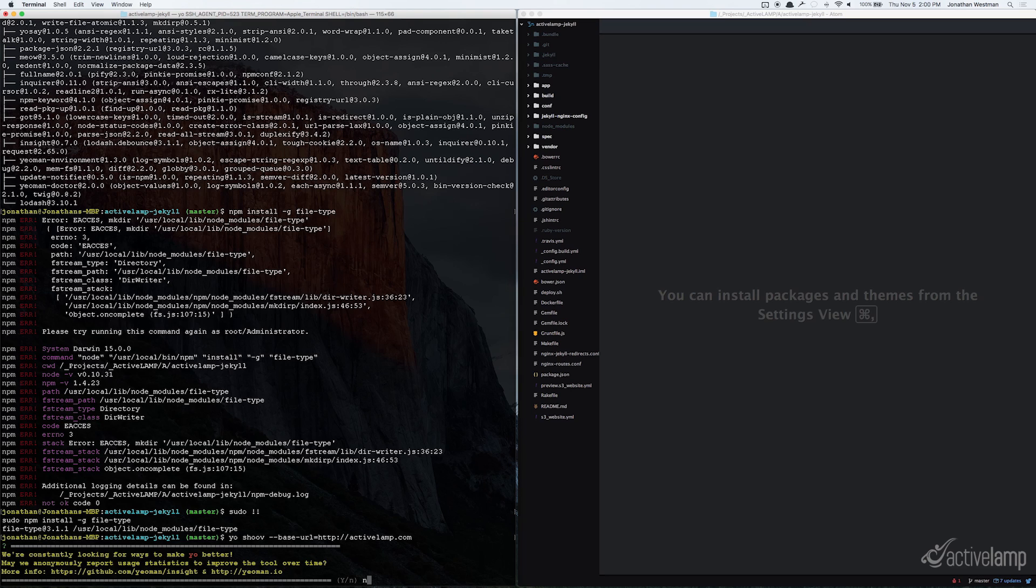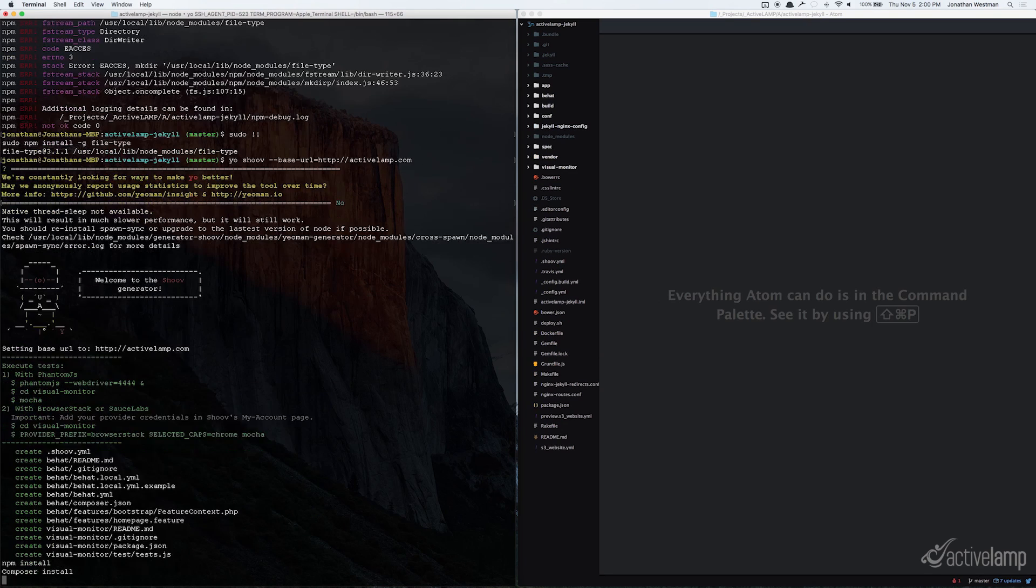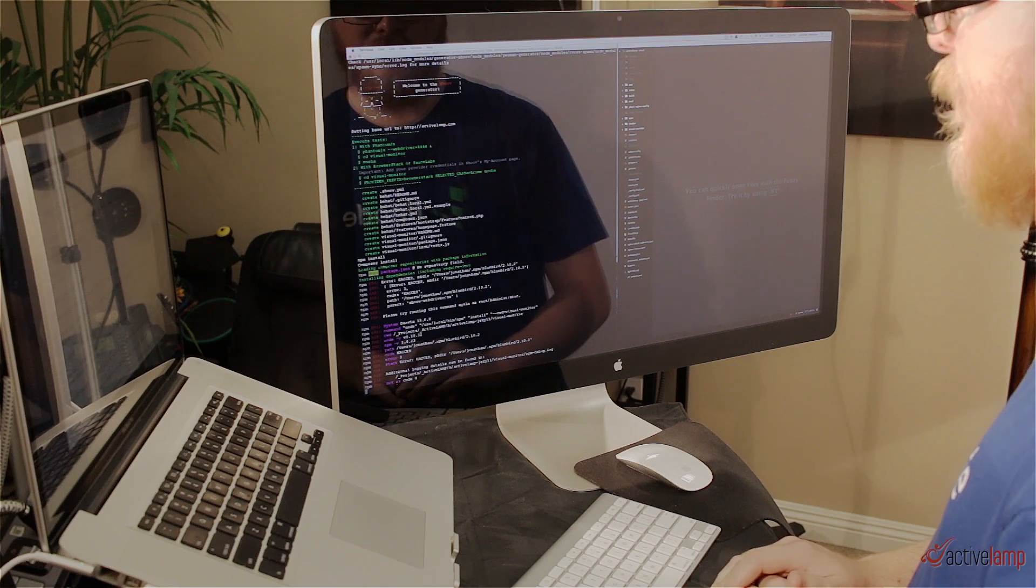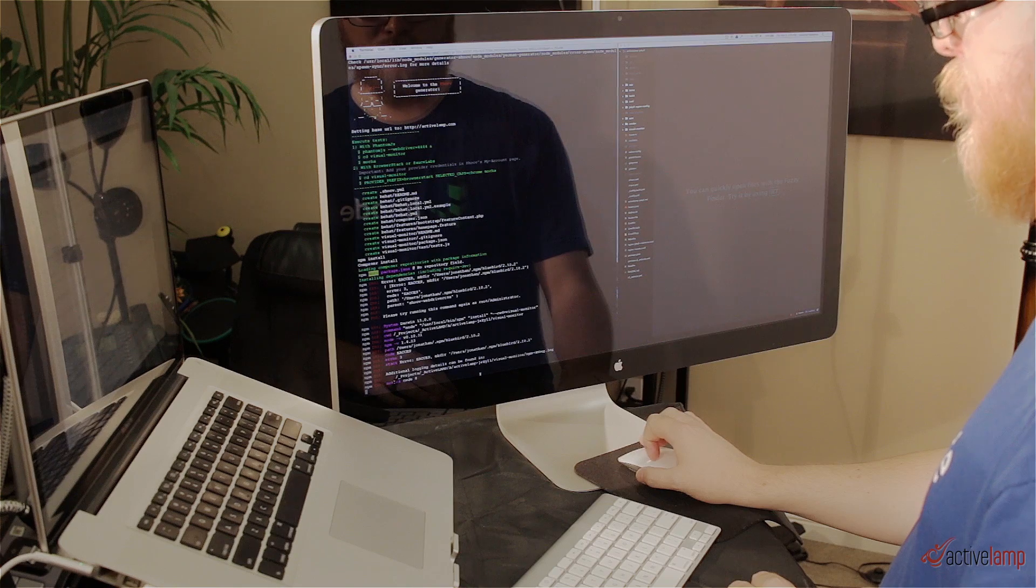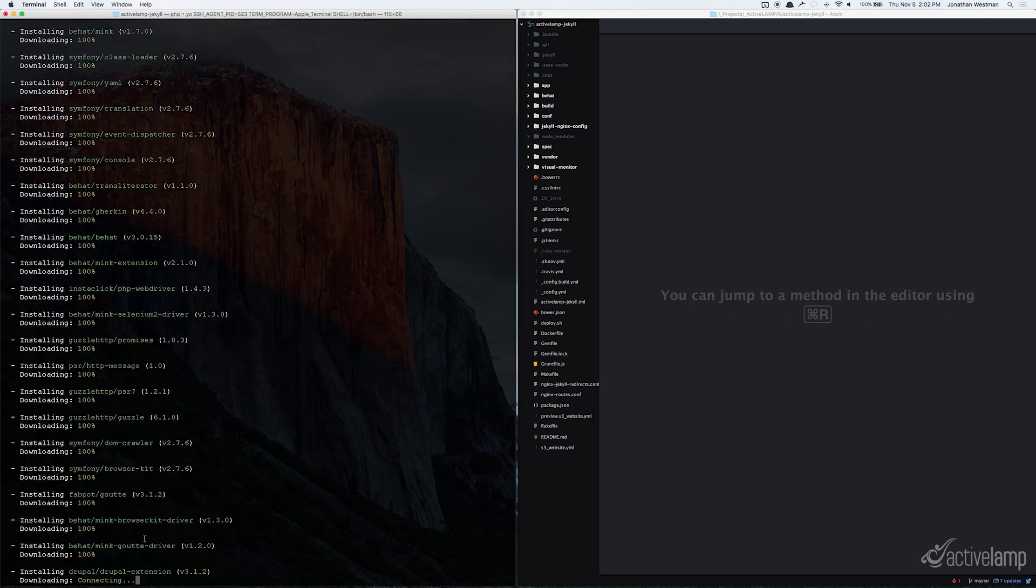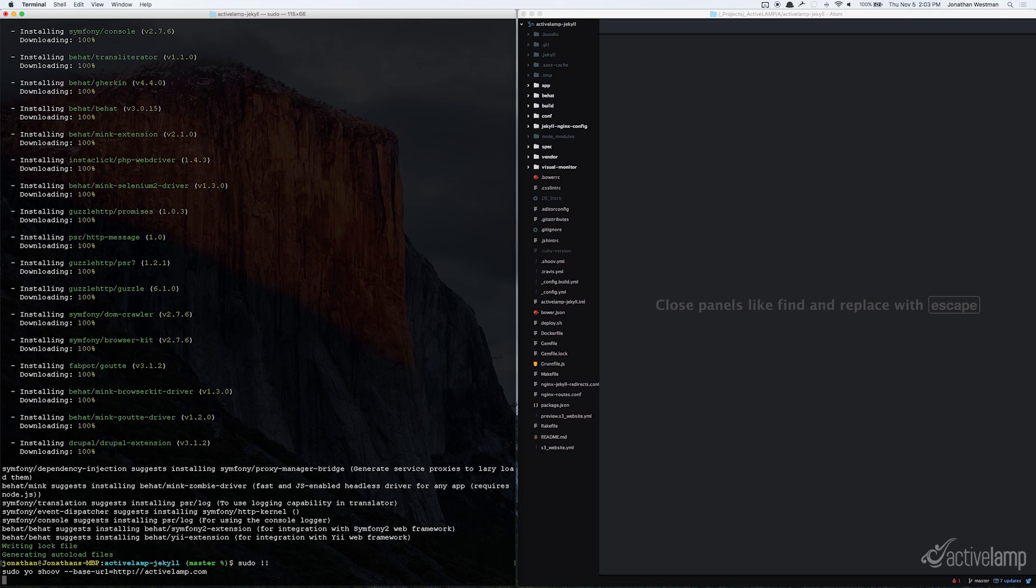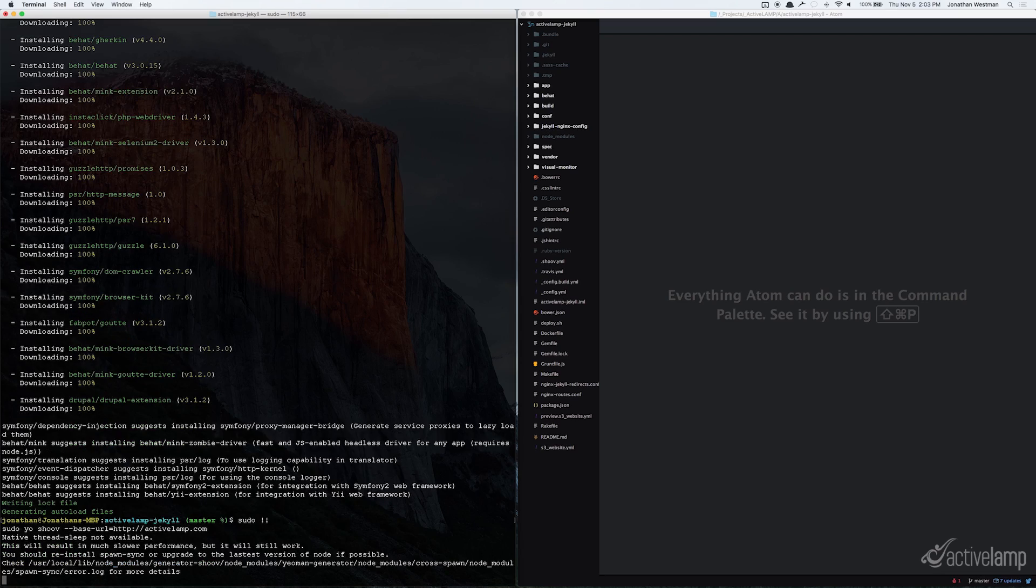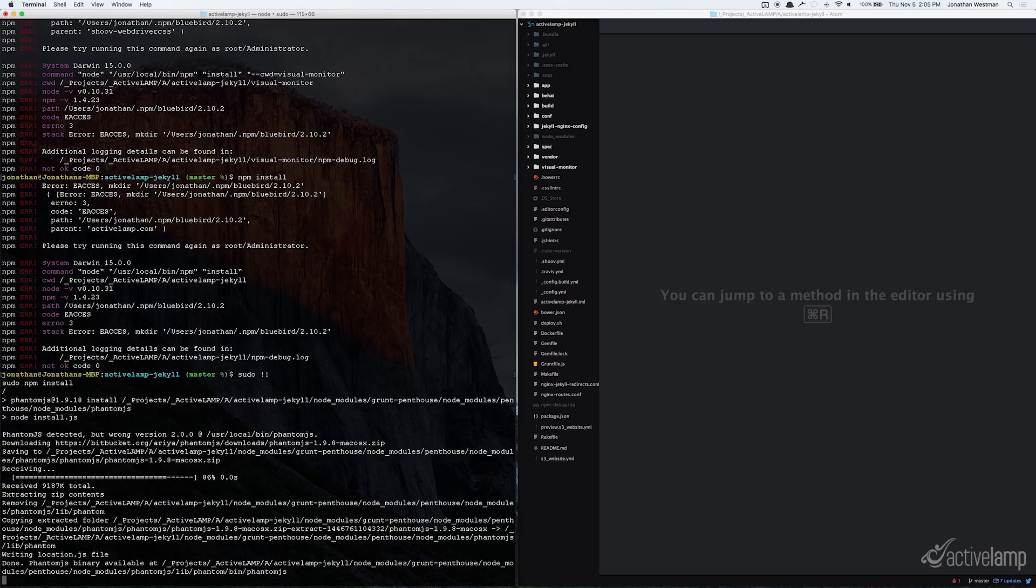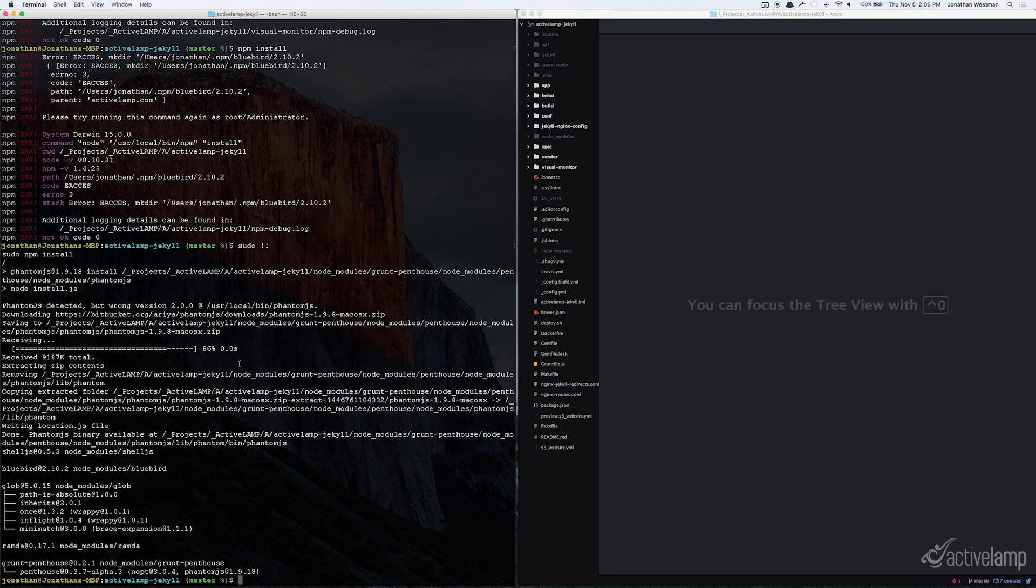And you can go ahead and select No so that it doesn't send stats to the Yeoman generator. And shoov will run through its magic, and it looks like I'm going to have to rerun this with sudo. Alright, so I'm going to go ahead and rerun the command to try to get the node packages to install again. Okay, so I think that I wound up getting it to work just by running npm install.